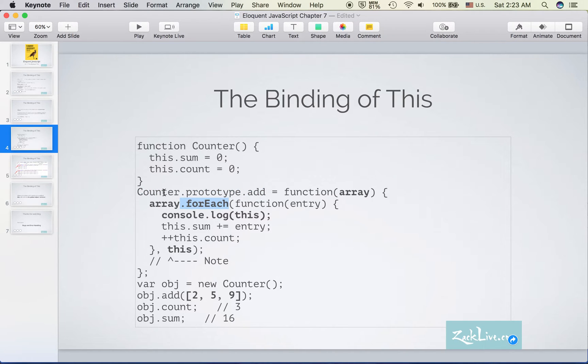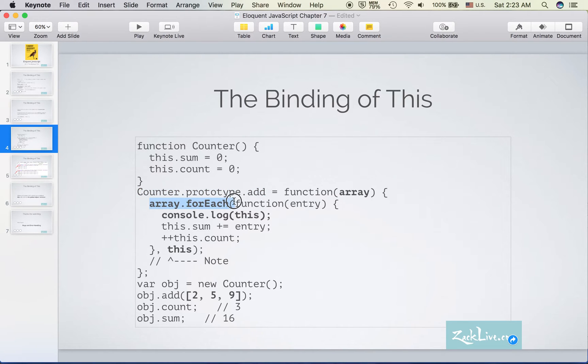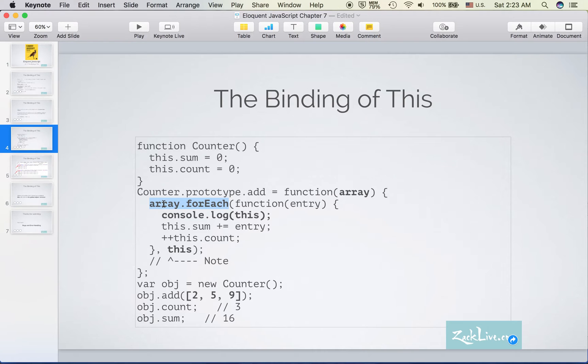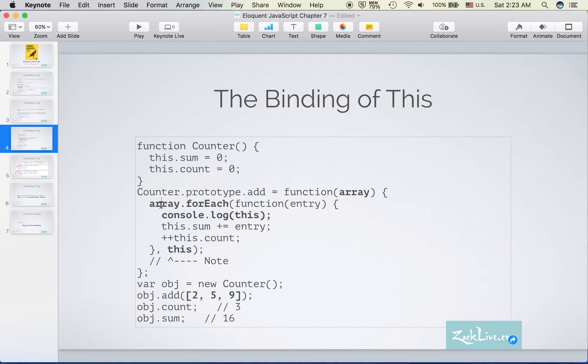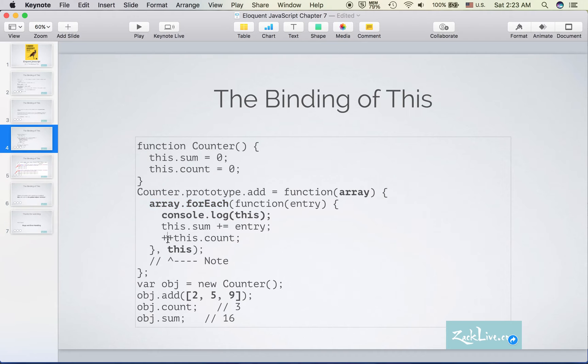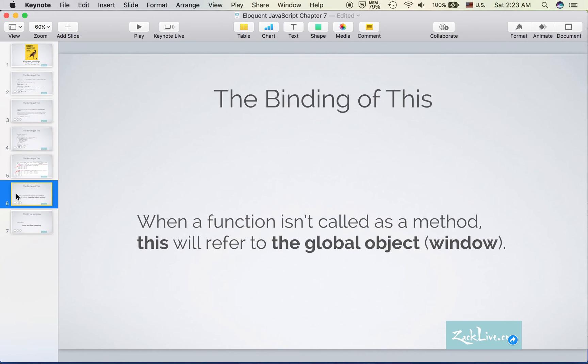Or we can say the forEach is not a method of counter. Here we are not running it as a method of the counter itself, so the context is no longer in counter. That's why we got window as the context. That's it. So the most important point of today is: